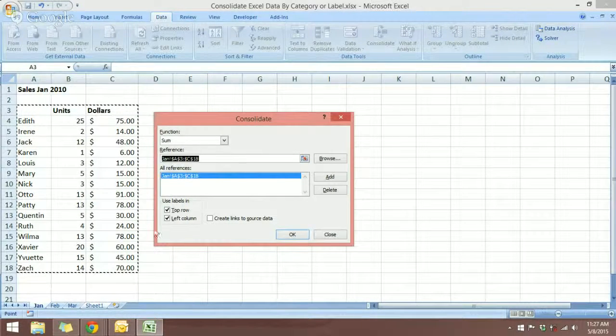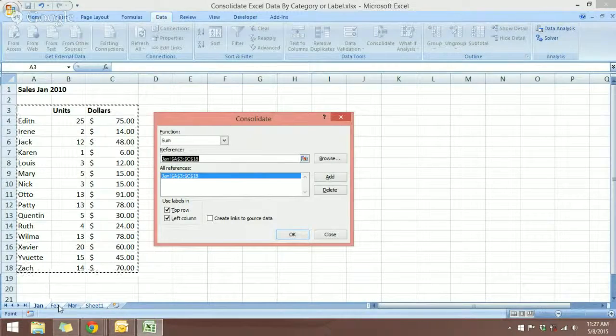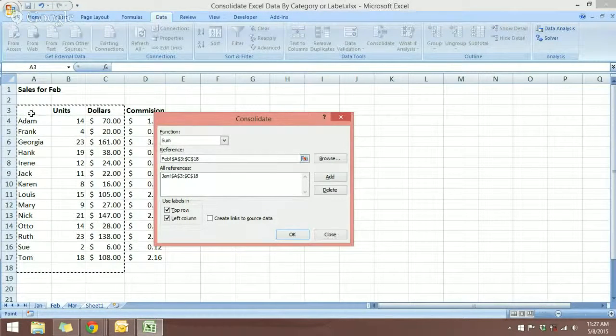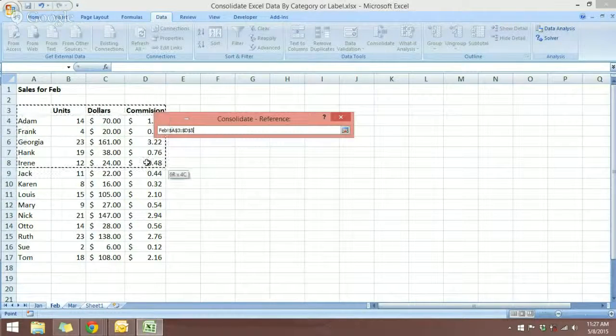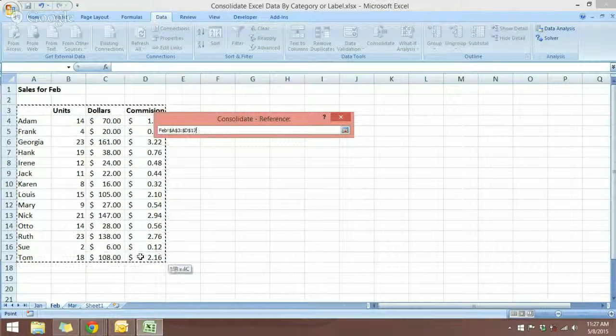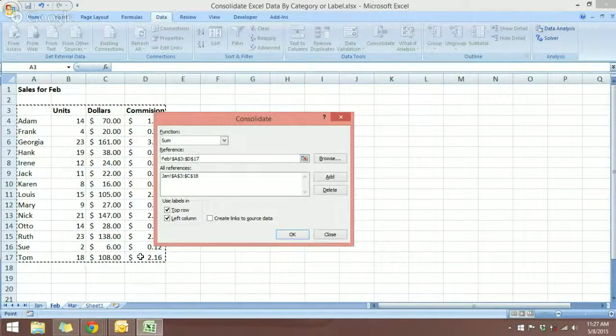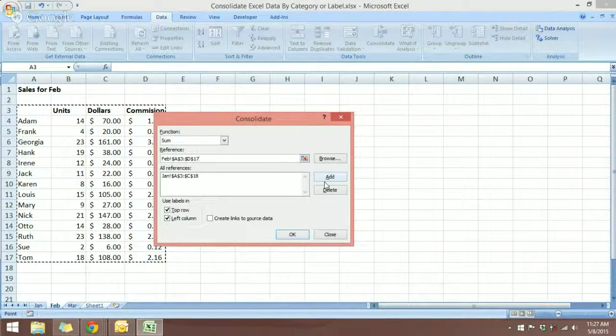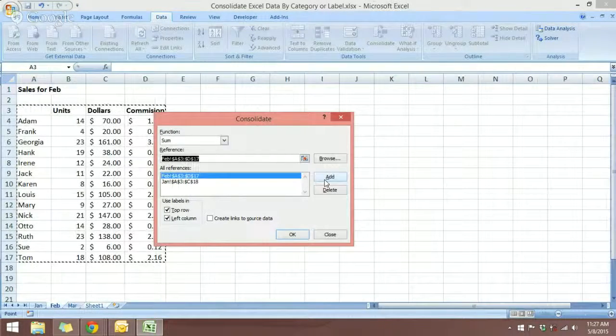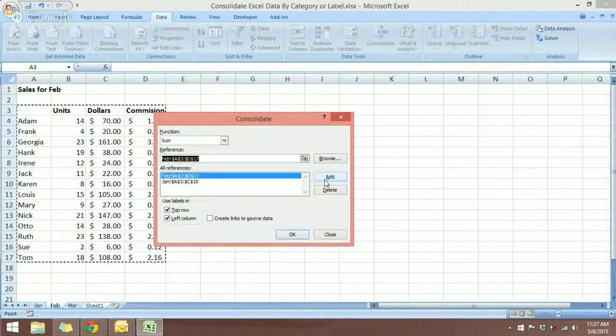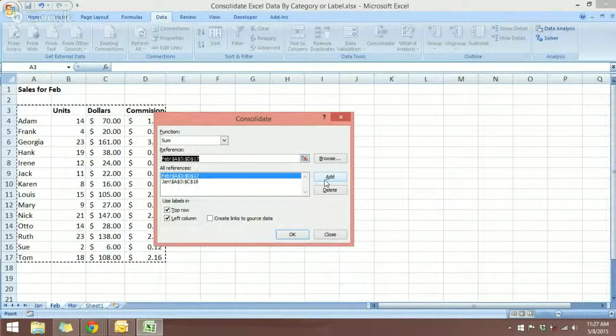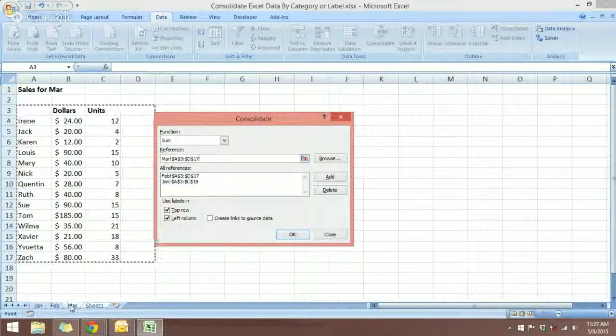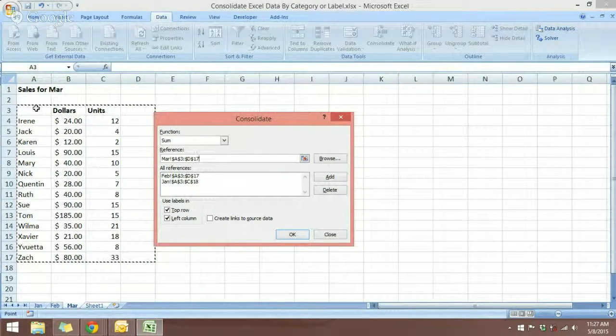Next, we want to come to February and select also all the related cells and click add. And then we will do the same for March.